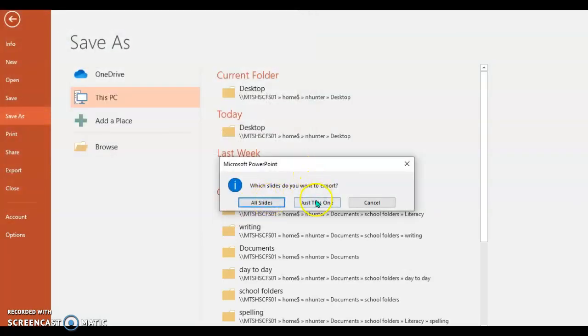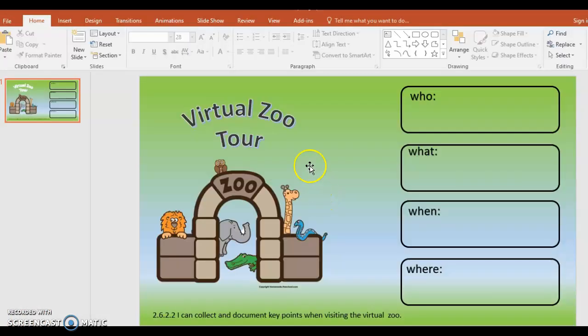Today I'm just going to do this one slide. The good thing is I've already saved that PowerPoint so I can add slides and do those later on.